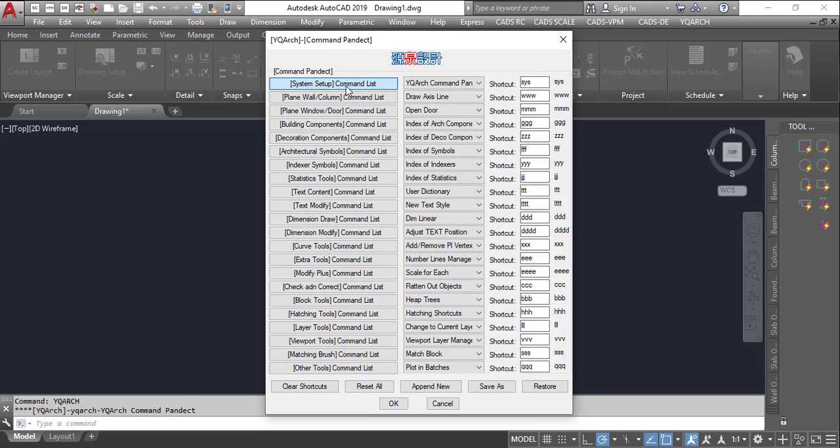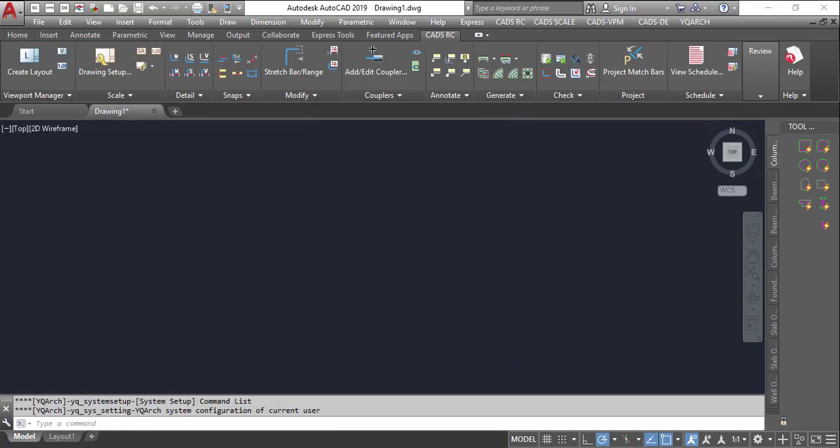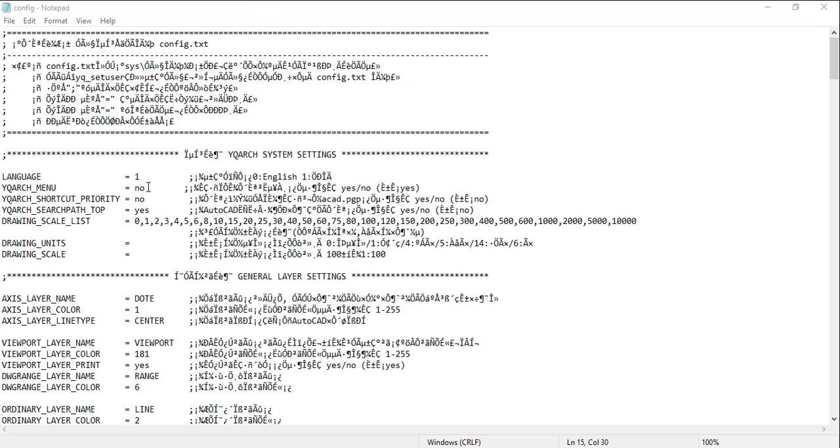Alright, so I'm going to select on system setup command list, and then I will select the user interface. So it will actually bring you here. All you need to do here now is to change it to yes. So if I type Y E S for yes, I can use my control S.